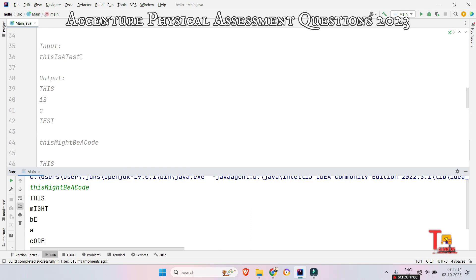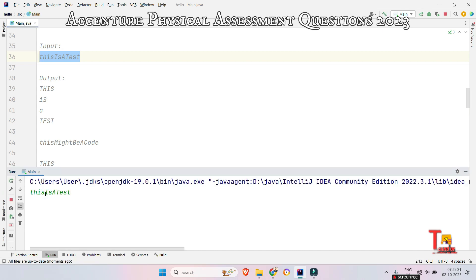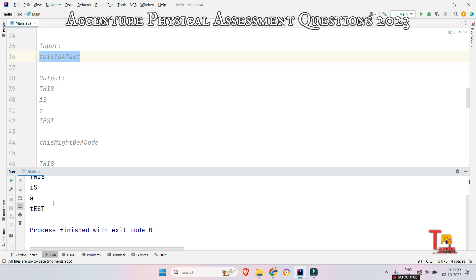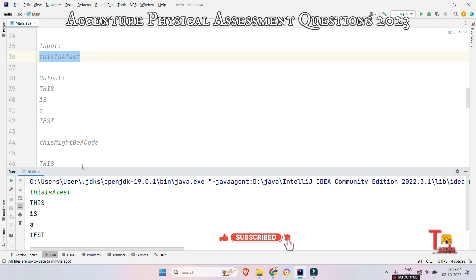Let's check the first input and see the answer. The input is 'thisIsATest' and the output is as expected — 'THIS IS A TEST'. I hope you are becoming familiar with the programming questions of Accenture. If you found this video helpful and it is adding value to your preparation, please subscribe to this channel and watch the playlist for Accenture on-campus and off-campus coding questions. Thank you for today's session.